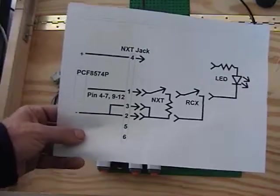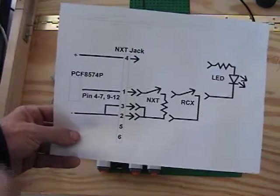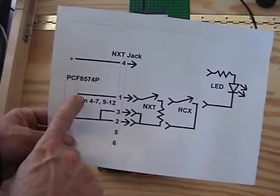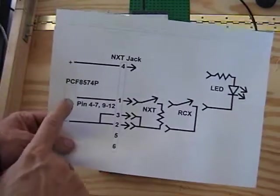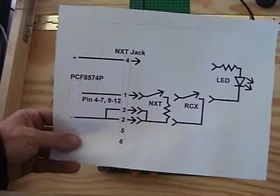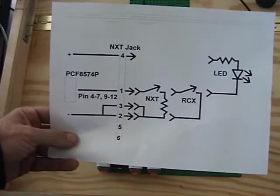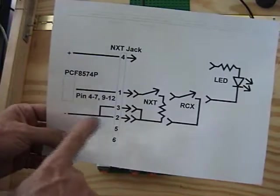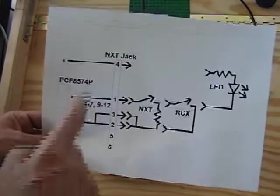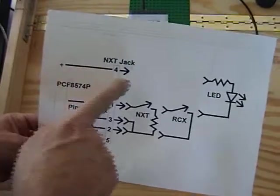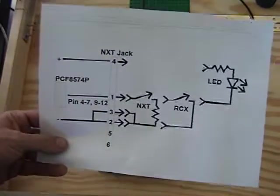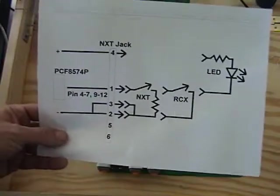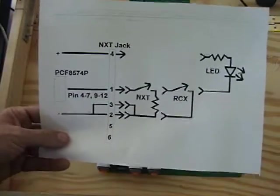The wiring of each jack works like this. Pin one of the jack is hooked up to the I.O. pin of 8574. Pins 2 and 3 are hooked up to the negative, and pin 4 is hooked up to the positive. Pins 5 and 6 are not connected in this project.